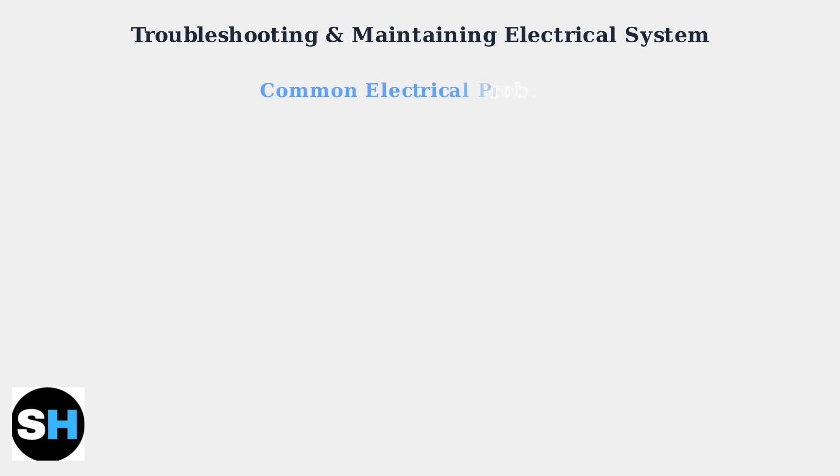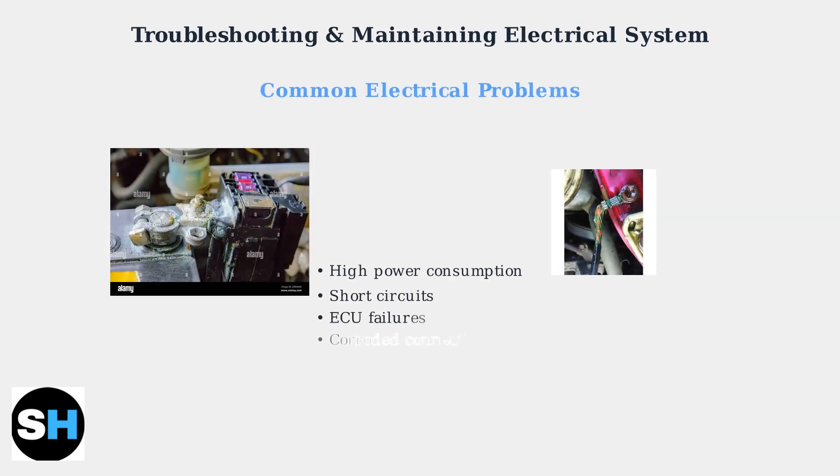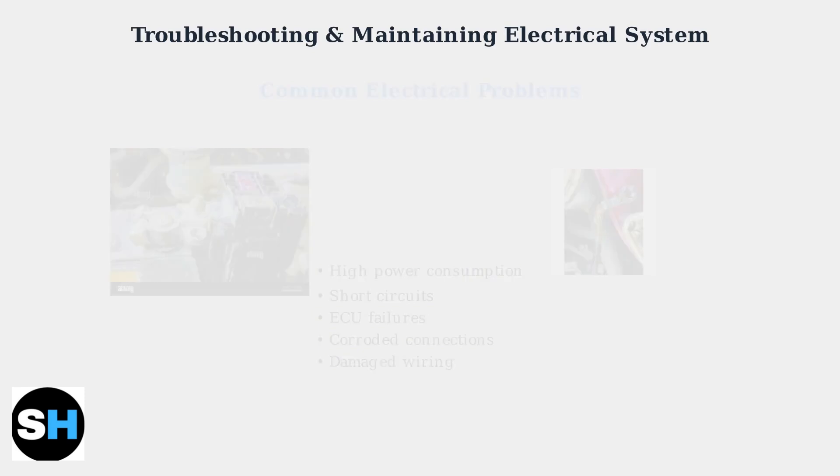Aging Astra H models commonly experience high power consumption, short circuits, and ECU failures. These issues often stem from corroded connections and damaged wiring.